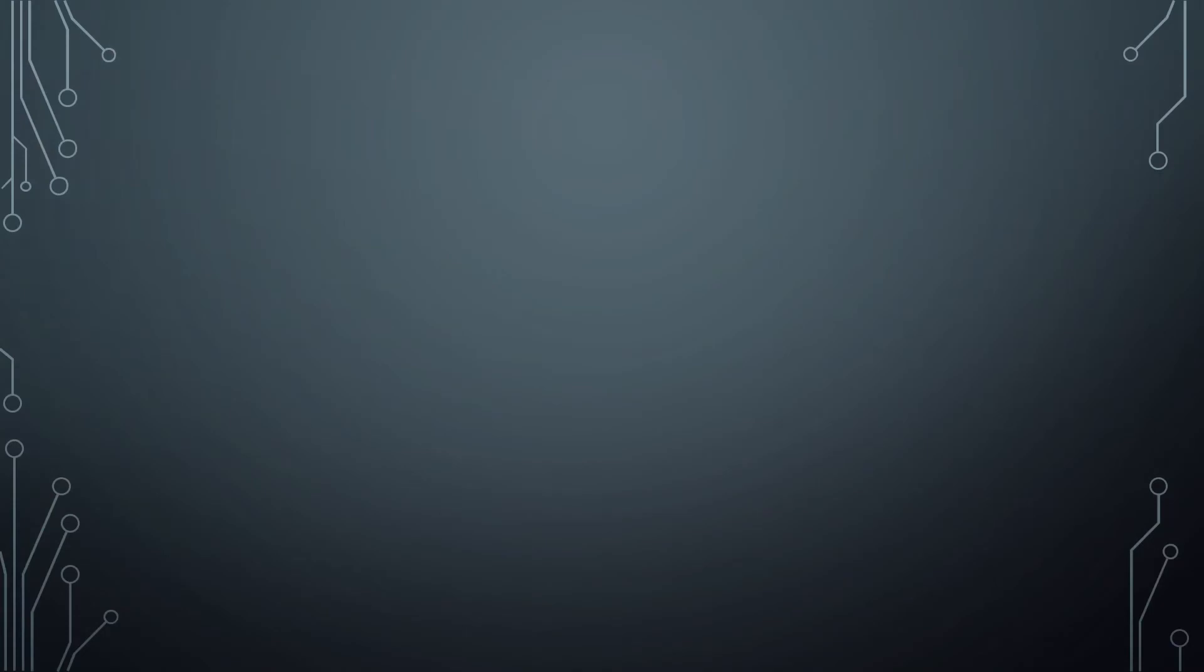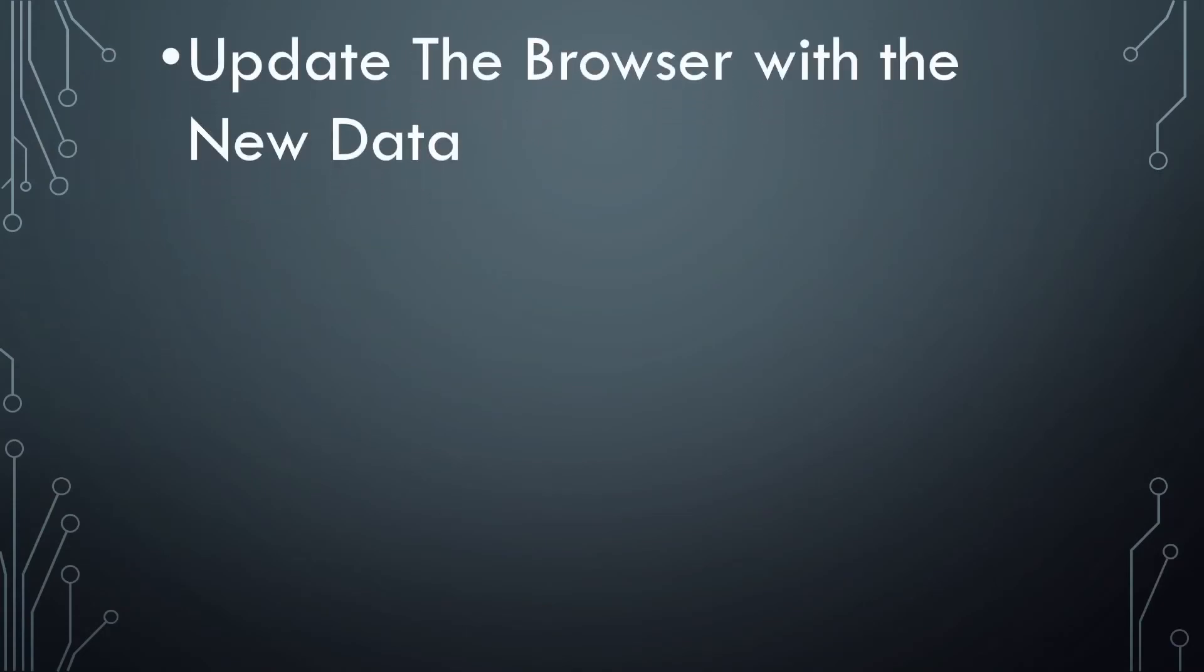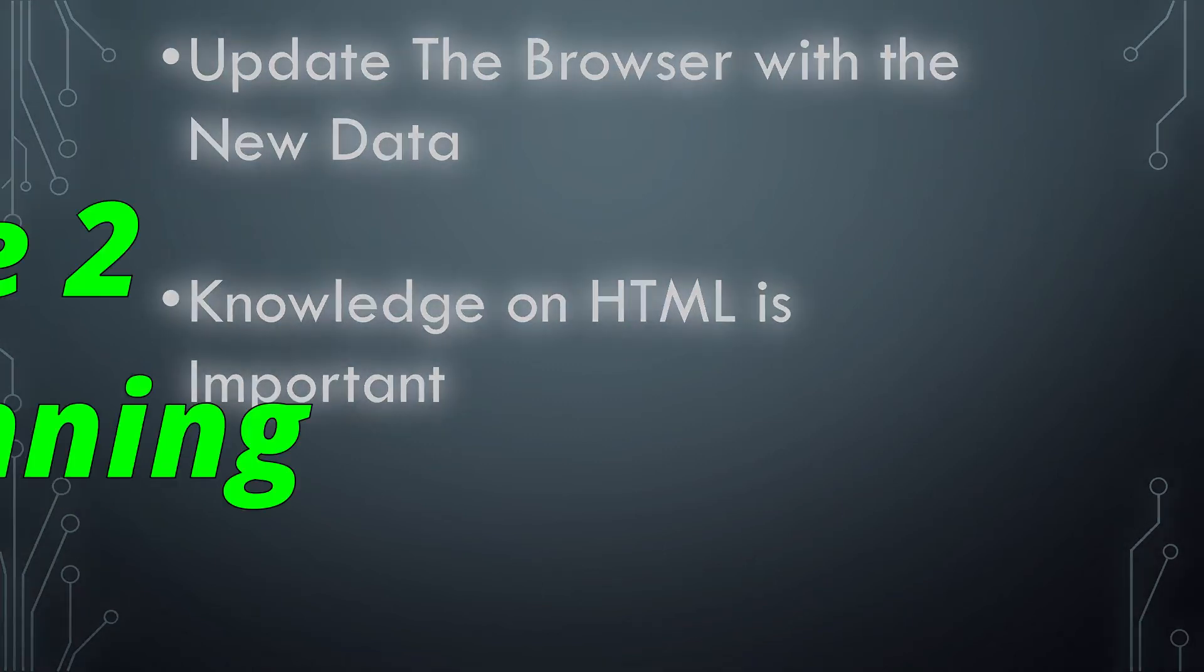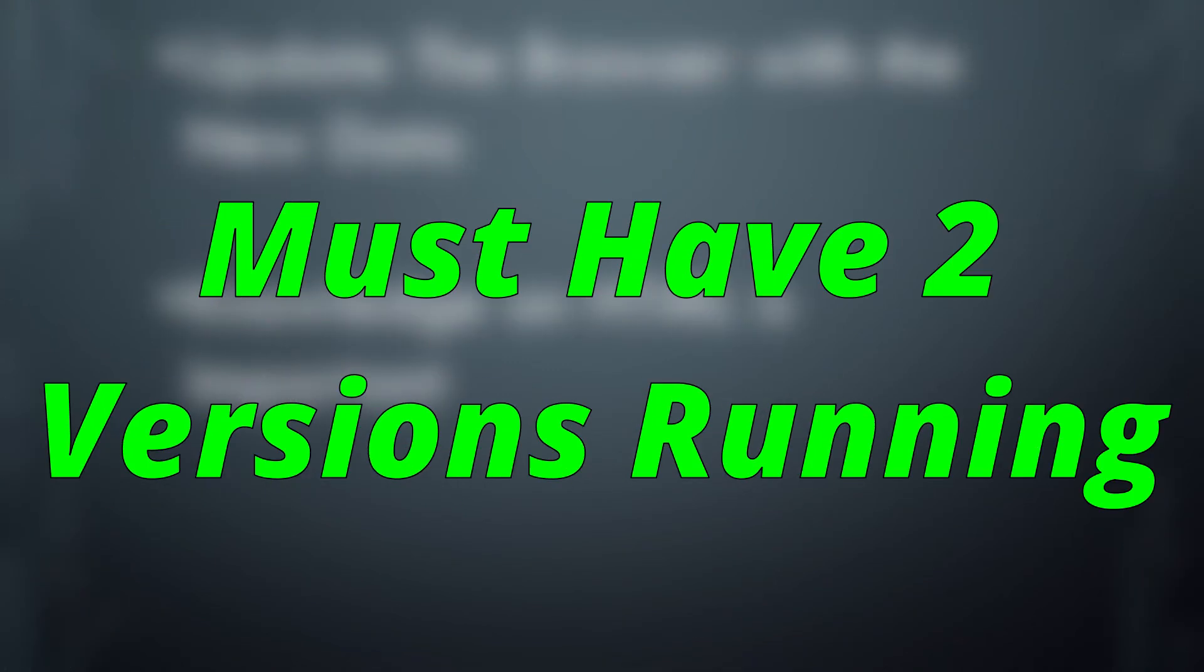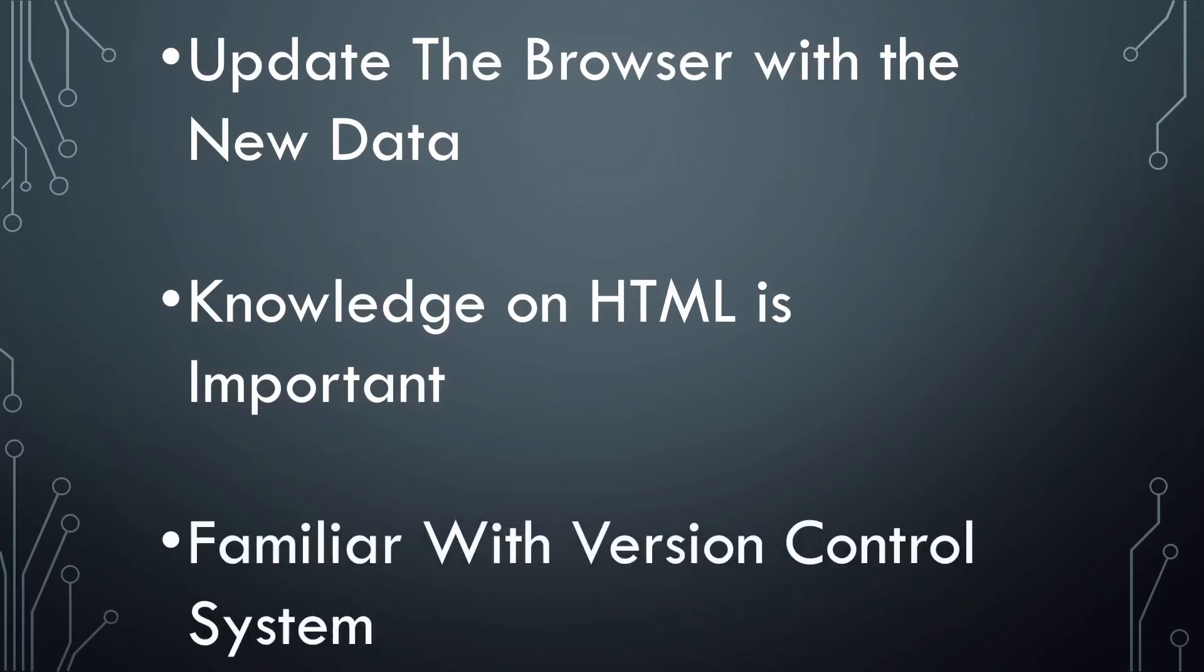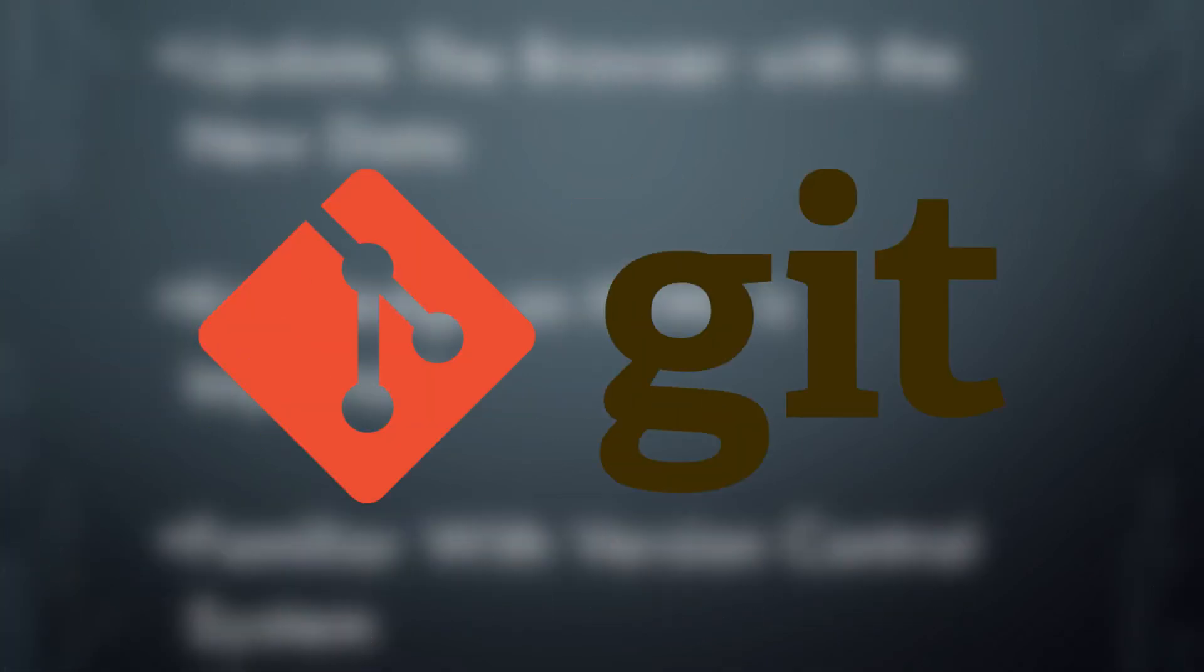Now what the back-end developer should do is update the browser because new data has been inserted. So the back-end developer must know enough HTML to be able to update the web page. Also, the developer should have two versions running, on his computer to add new features and on the browser. That's why we use a version-controlled system like Git that helps you manage the source code.